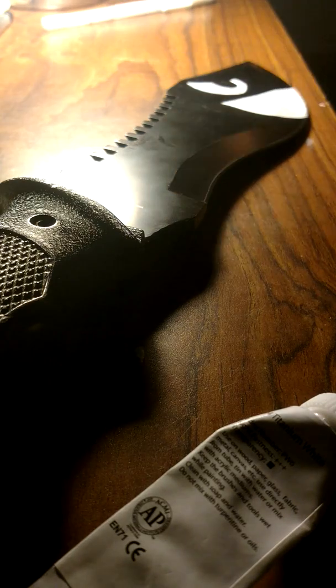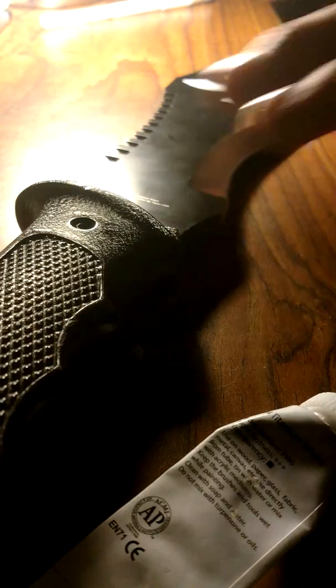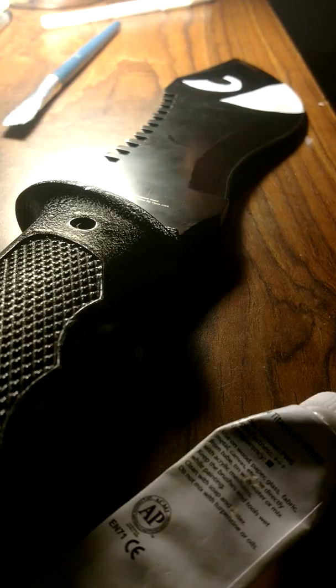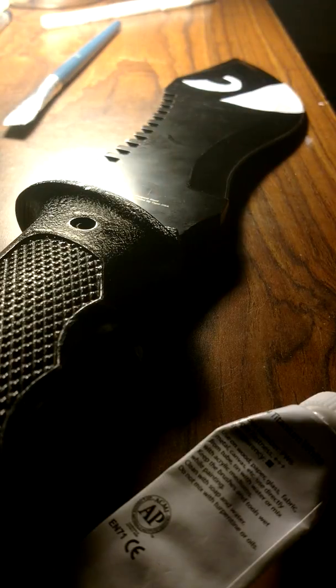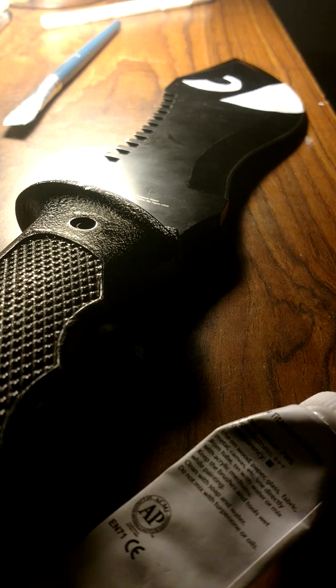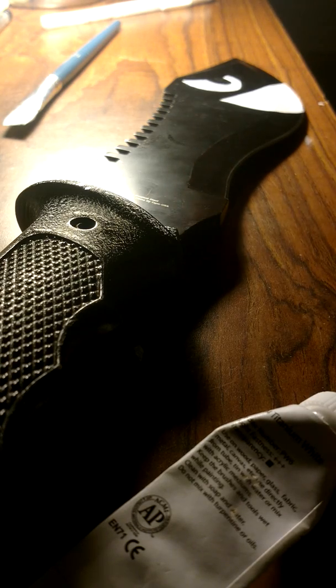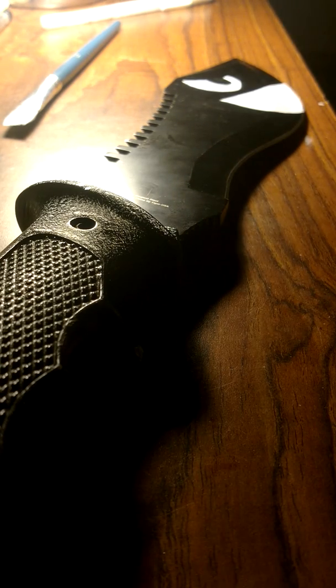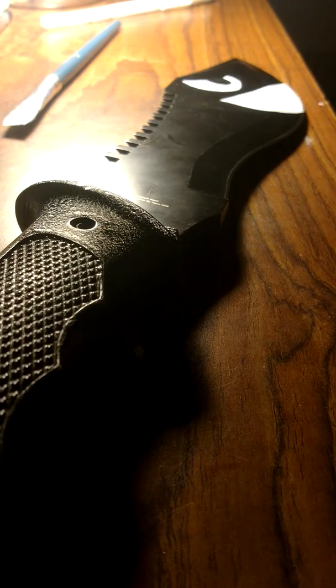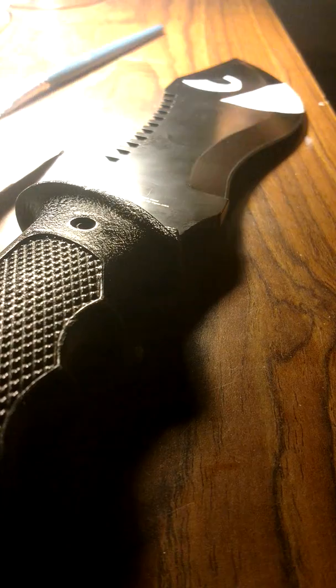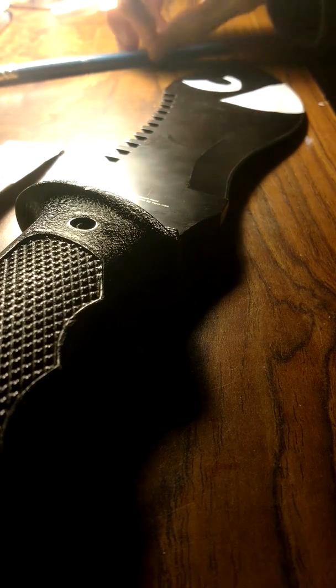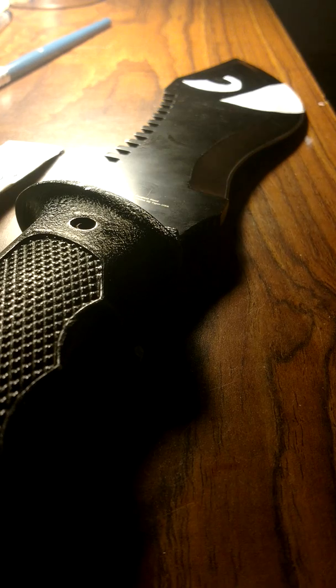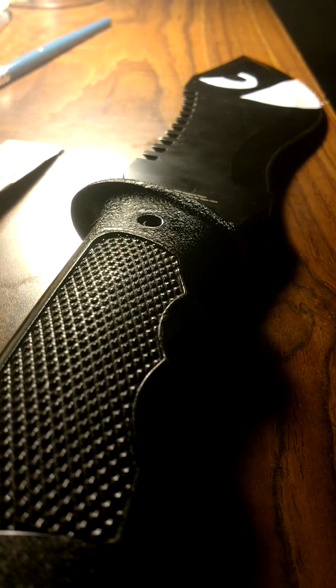This right here is a Roblox skin known as the Crazy Cartoonist Knife. I decided to take what I call my BFK, which is my big freaking knife, and turn it into the Crazy Cartoonist Knife.